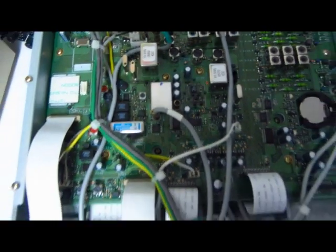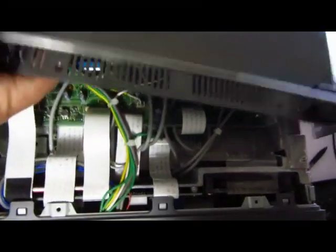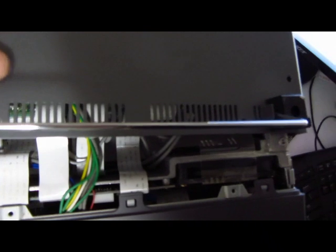Now you just put the top back on and attach the bottom with the screws.